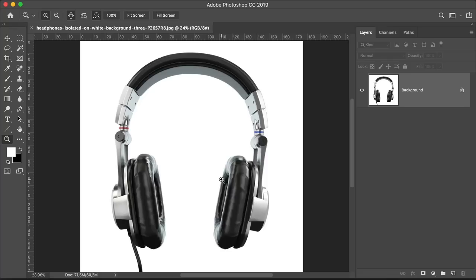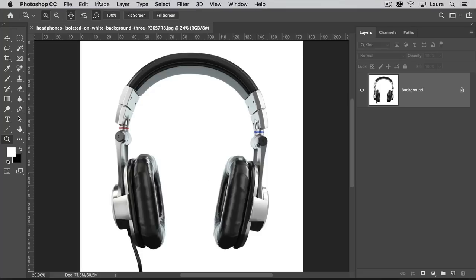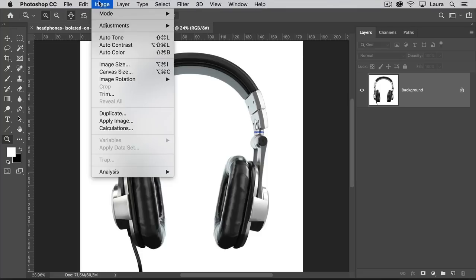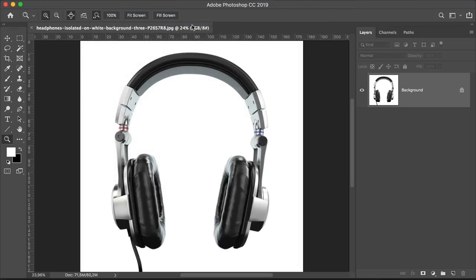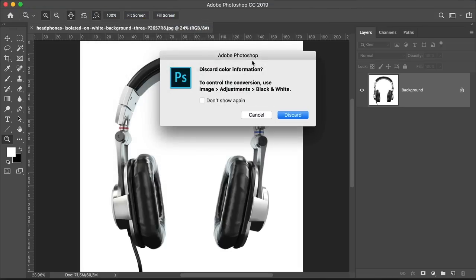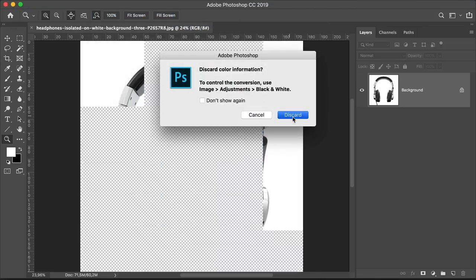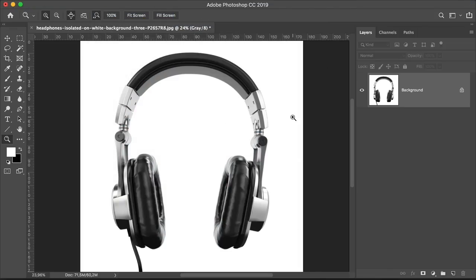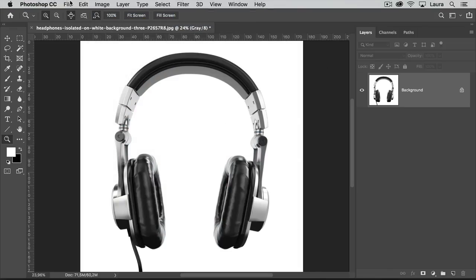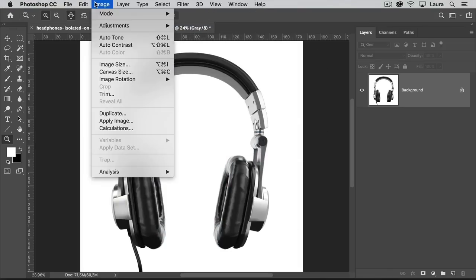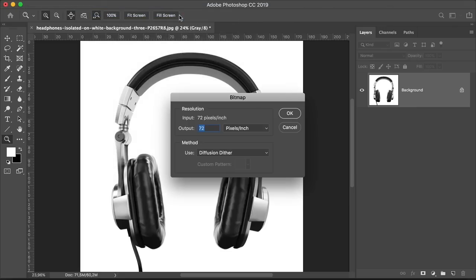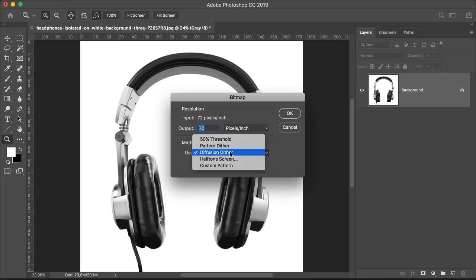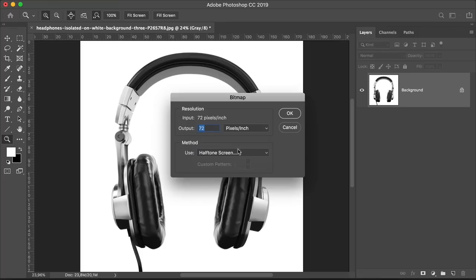Press Command Z to go back a step and now we will take a look at how to achieve the halftone pattern effect through the bitmap option. And for that, we need to convert the image into a grayscale image. So head over to Image, Mode, Grayscale. And on the warning window, click on Discard. And now we have a grayscale image. Head over to Image, Mode, Bitmap. And here on the Bitmap option window, select the output to 72. And under Method, use Halftone Screen and click OK.